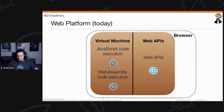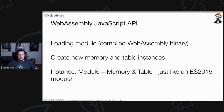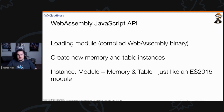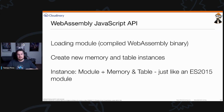There's also the WebAssembly JavaScript API, which allows you to work with a WebAssembly file — you can load them, create memory and table instances. You can think of WebAssembly modules as standard ES6 modules that you import into your application. The API works using promises — you load your WebAssembly, access the WebAssembly memory, access a file system, and then access all the functions from WebAssembly inside JavaScript.